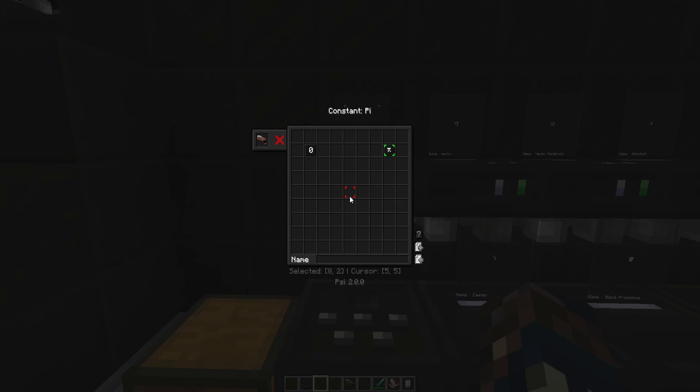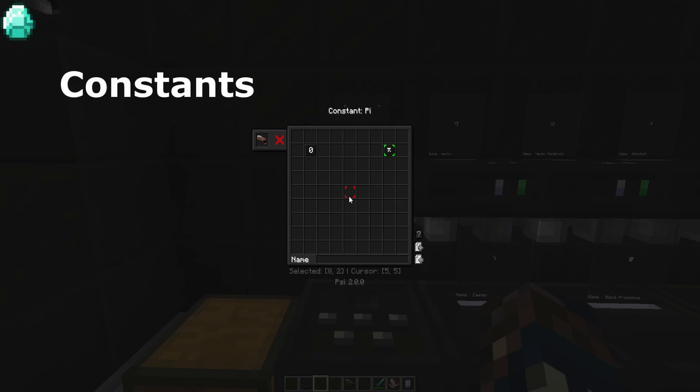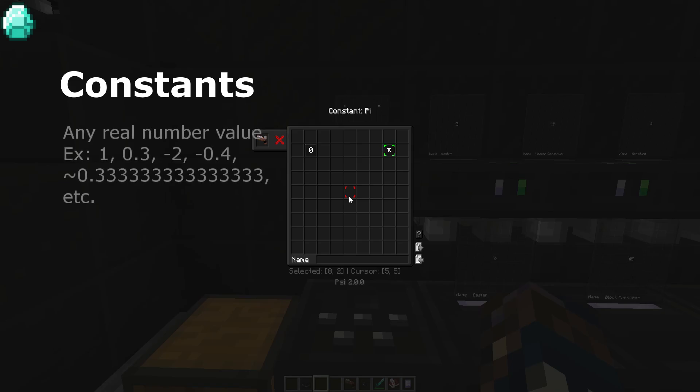The last type of input/output is constants. Constants are numbers, specifically any real numbers, such as negative numbers, non-whole numbers, integers, and irrational numbers too.